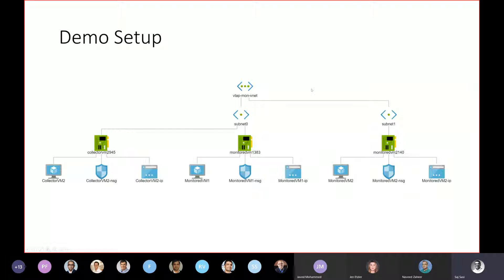I have a resource group called VTAP Monitor and within the resource group I have a VNet with two subnets, and I have two VMs — VM one and VM two. These are the ones that are being monitored, and I have a collector VM that's on the same subnet, though it doesn't have to be — it could be in a different subnet or a different resource group. And that collector VM is receiving all the packets.